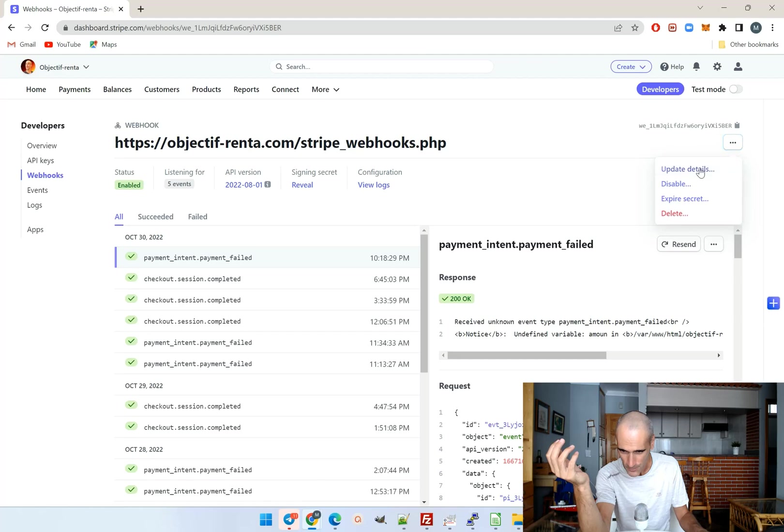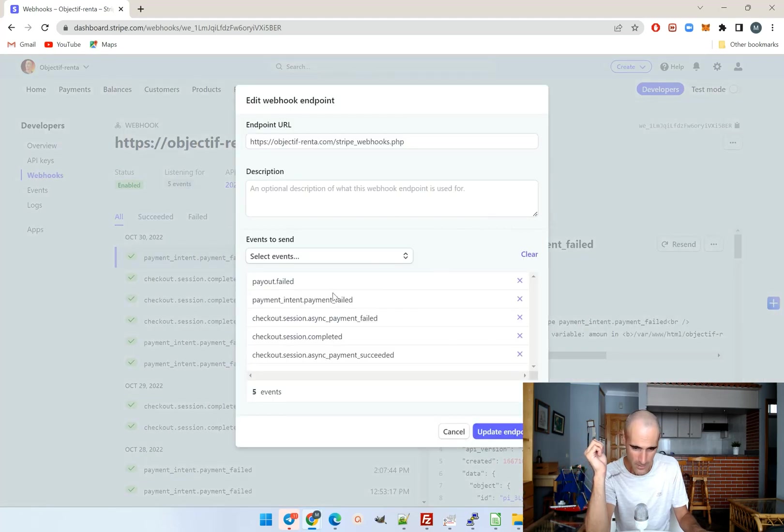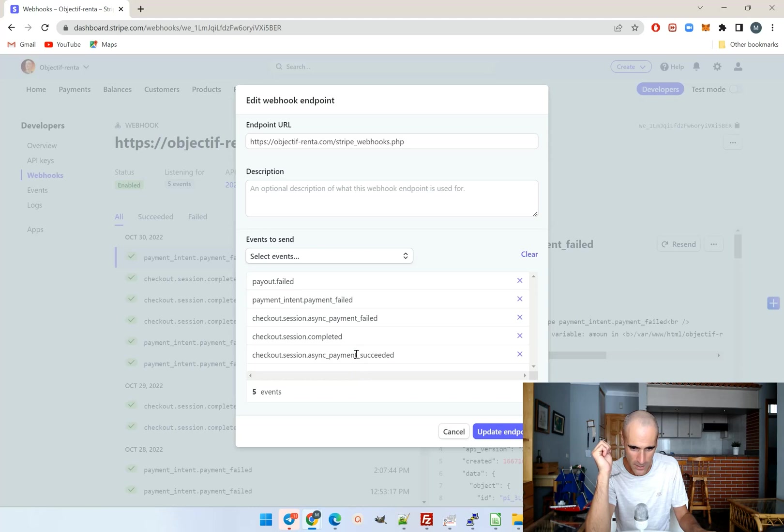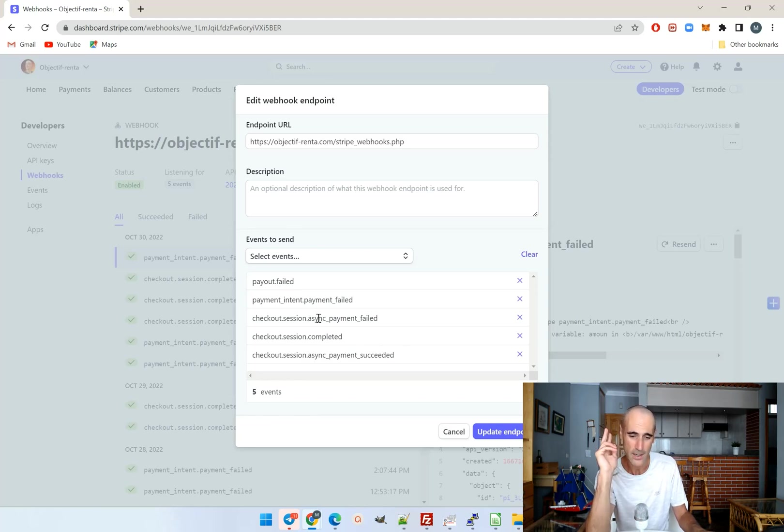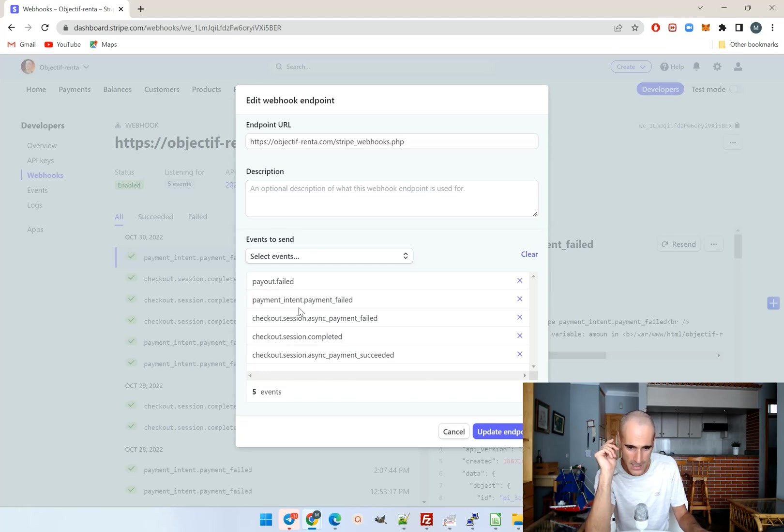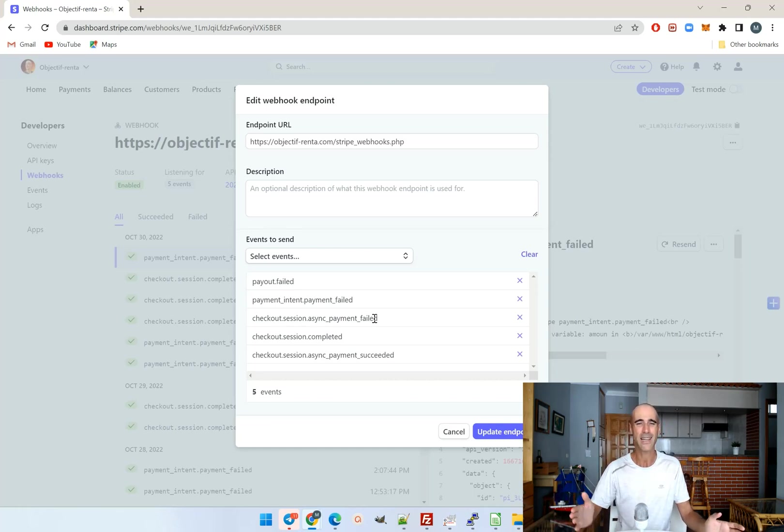And I'll show you how. So you go here, update detail. And here, make sure that you have the successful payments, which are this one, completed. You see, checkout session completed and checkout session asynchronous payments succeeded. And I added those three failed payment events, the payout failed, the payment intent payment failed, and the checkout session async payment failed. Everything that was failed, basically, I've added it.